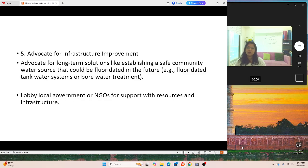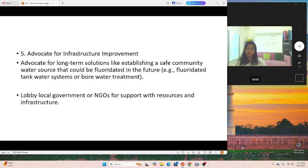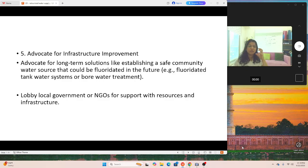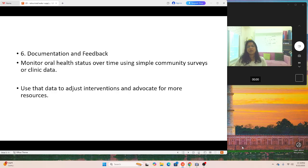Fifth: advocate for infrastructure improvement. Advocate for long-term solutions like establishing a safe community water source that could be fluoridated in the future, such as fluoridated tank water systems or bore water treatment. Lobby with local government or NGOs for support, resources, and infrastructure. There is no reticulated water supply now, but you need to find a permanent solution — that also falls within your role. Sixth: documentation and feedback. Monitor oral health status over time using simple community surveys or clinical data, and use that data to adjust interventions and advocate for more resources.